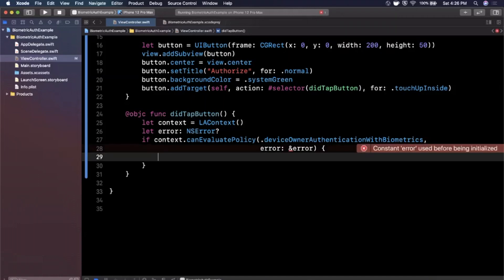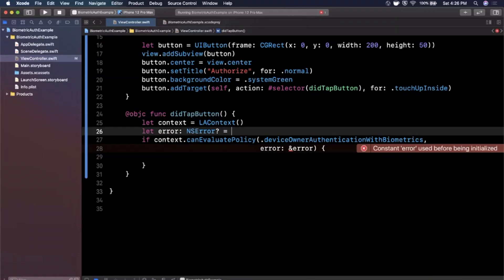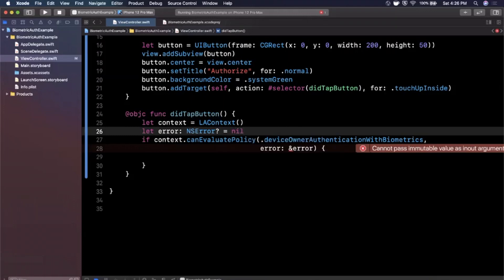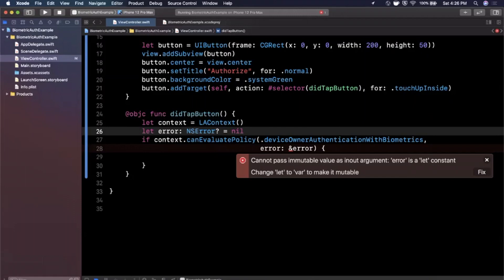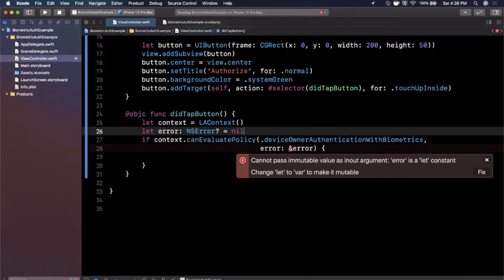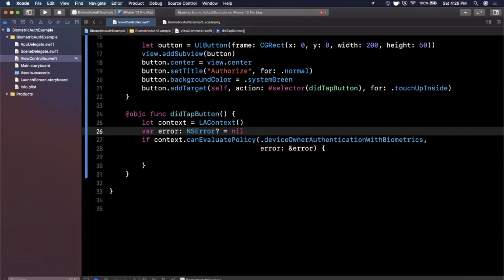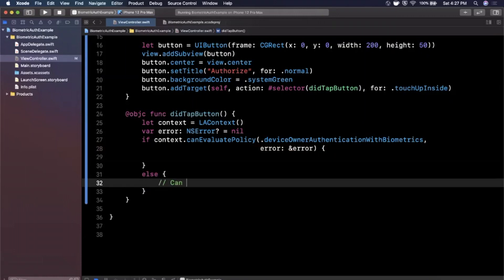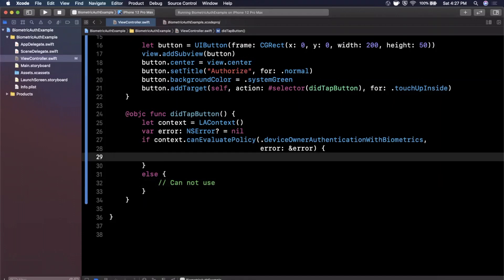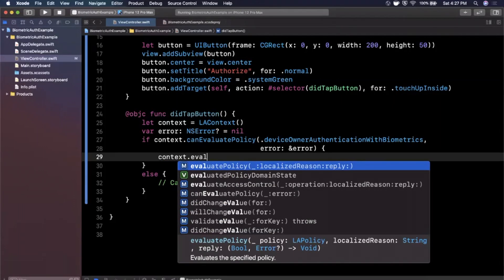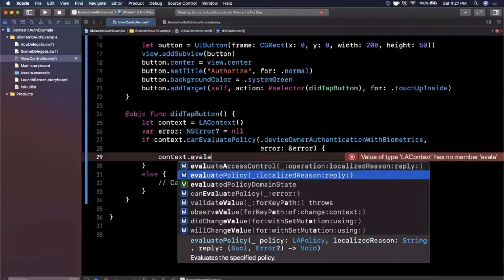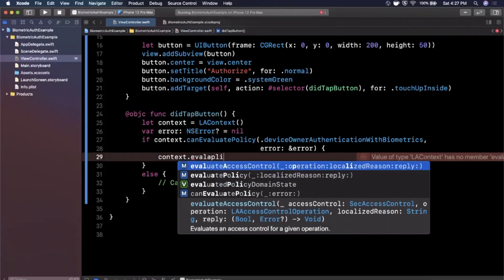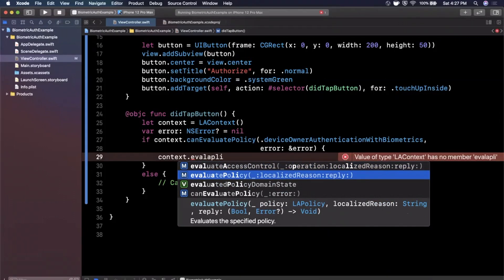The error needs to be initialized to nil and declared as a var so it's mutable. This framework under the hood is still written in Objective-C. If something goes wrong, the function call will put the error into that variable. If we're not able to use Touch ID or Face ID, we handle that; if we are, we call context.evaluatePolicy, using the function that takes a reason string and a reply closure.